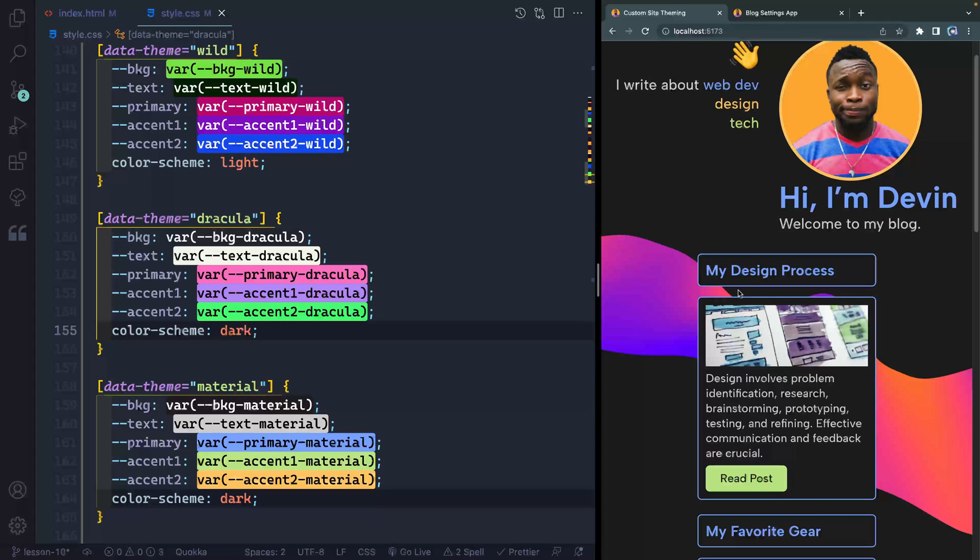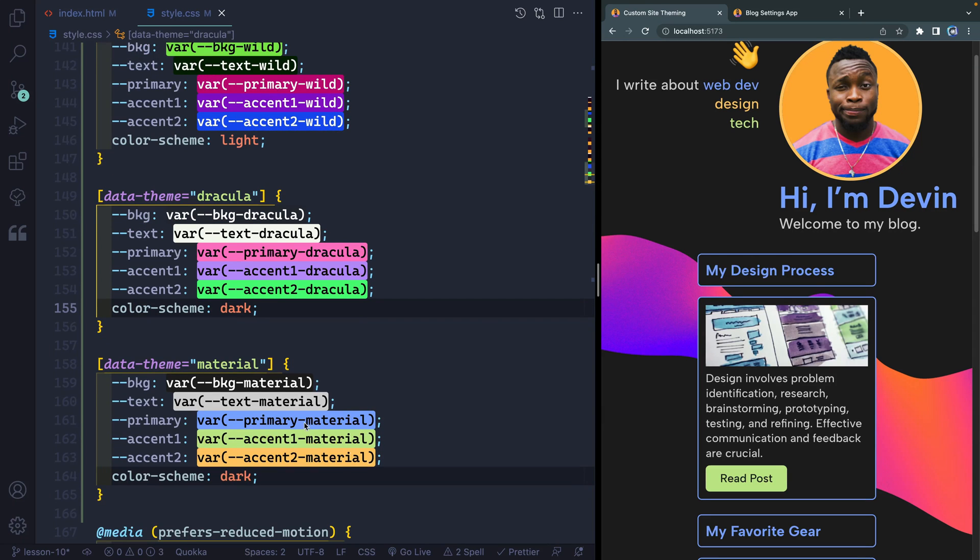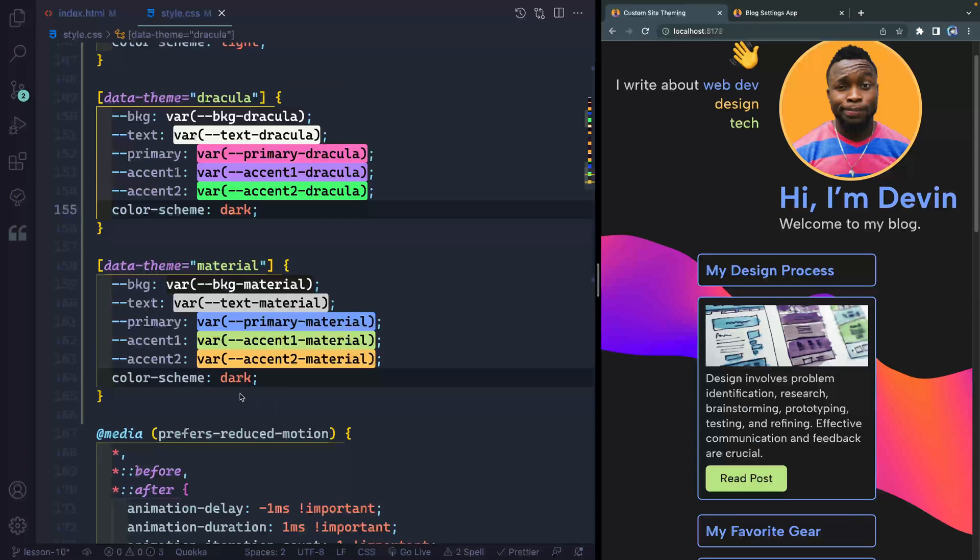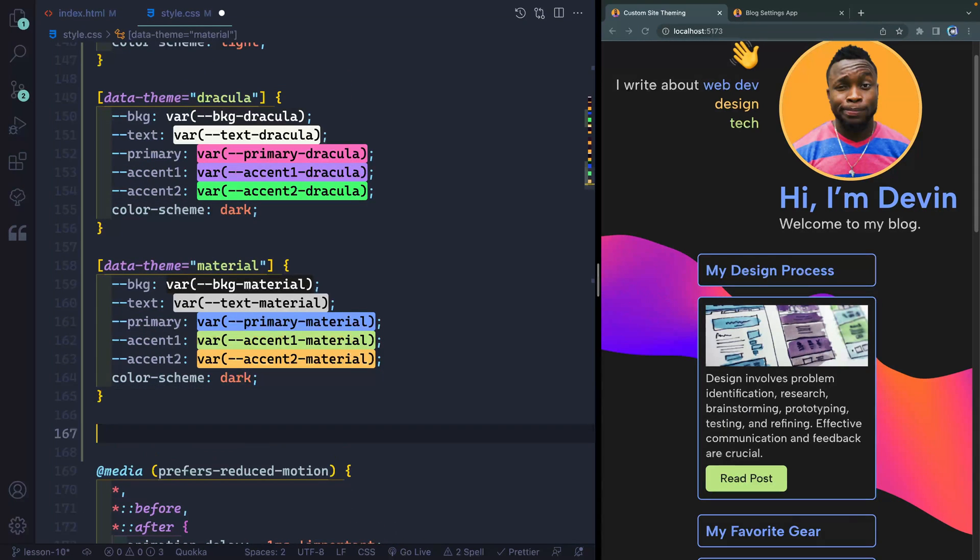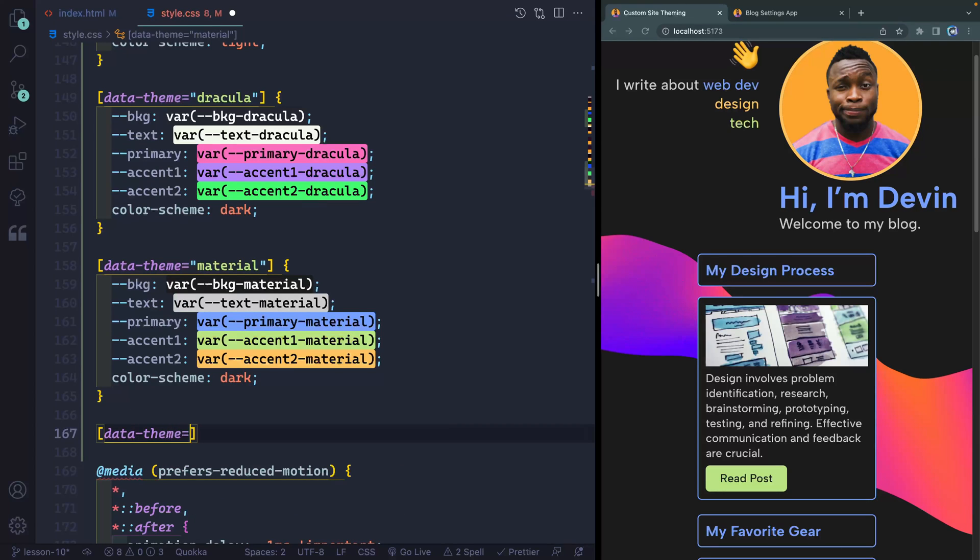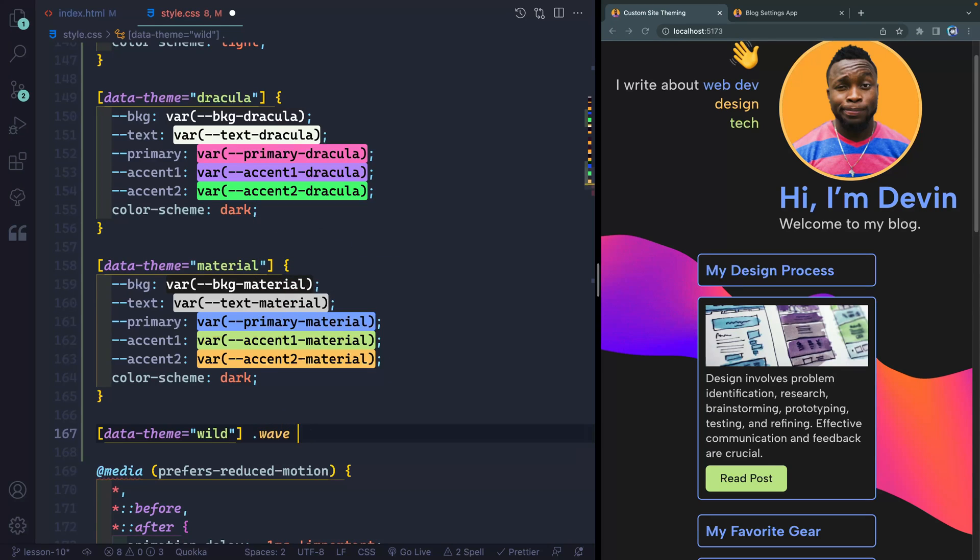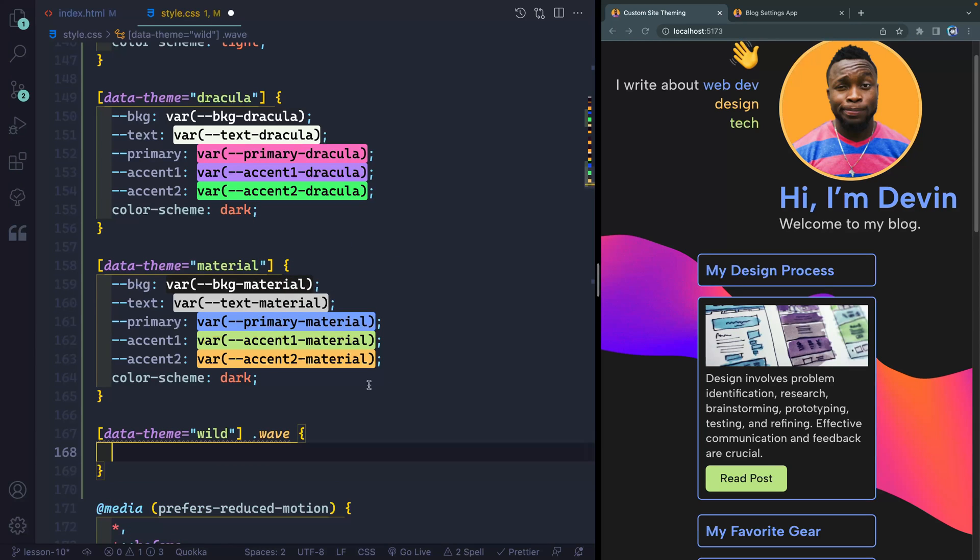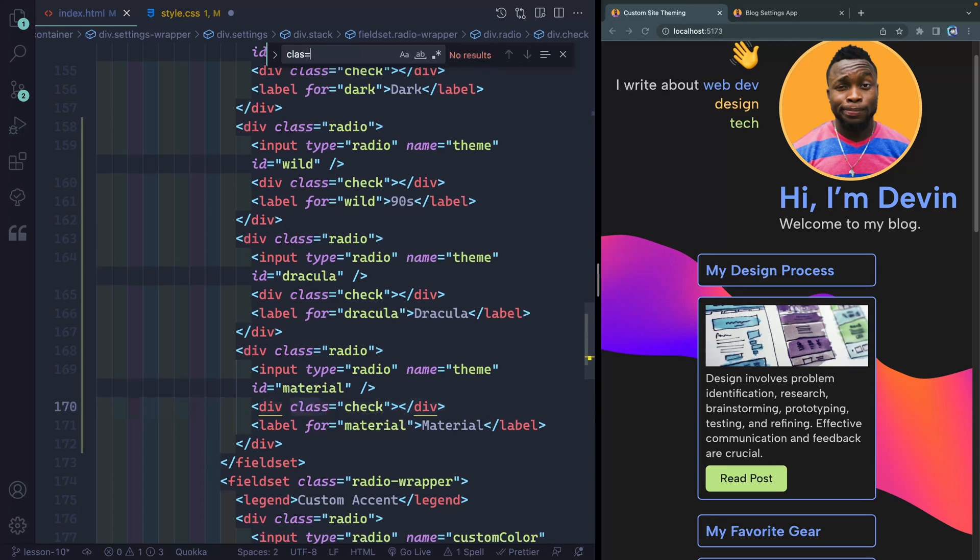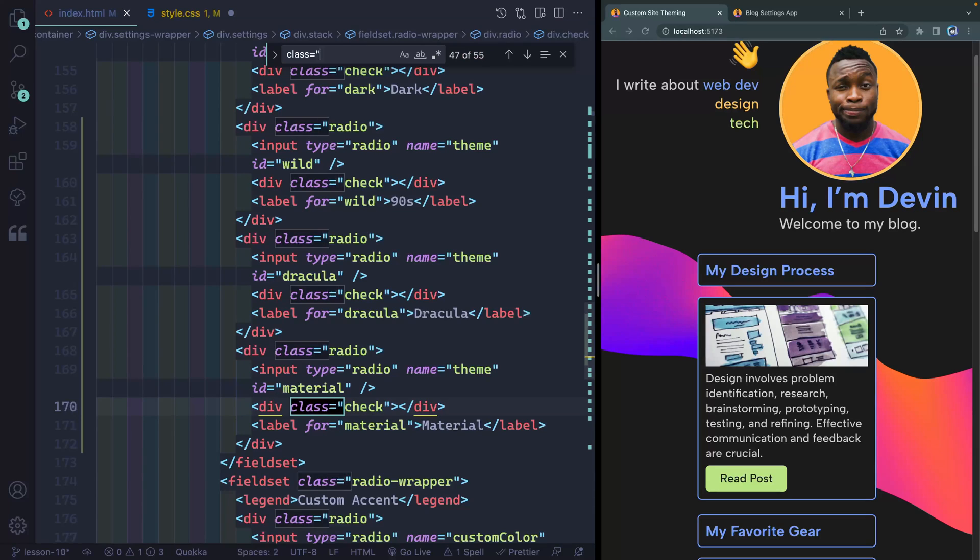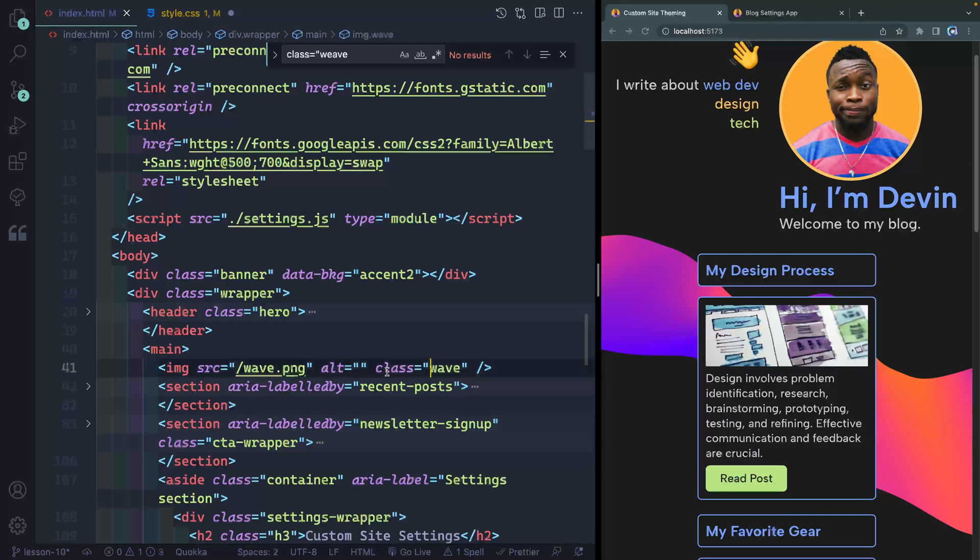So you can actually add a new property to anything when you update your theme as well. So just to show you how that works, I'm going to come in here, we're going to say data theme. And here I'll say when it equals wild, then I'm going to grab the wave. Now this is a class on the SVG itself. So if I jump back over here, we do class equals wave right here. So it's on this SVG right here that we're looking at.